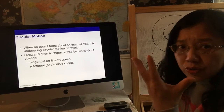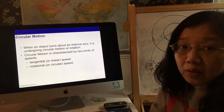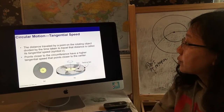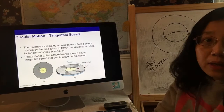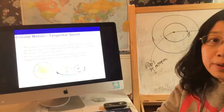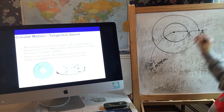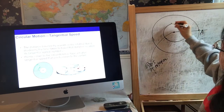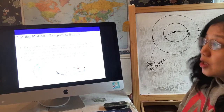Circular motion is characterized by two kinds of speed. One is called tangential or linear speed, and the other is called rotational or angular speed. Tangential speed is the distance traveled by a point on the rotating object divided by the time taken to travel that distance. In our example, ride A travels the full circumference of the bigger circle, ride B travels the smaller circle's circumference, and the axis of rotation is in the middle. So tangential speed is the total distance traveled divided by the time.